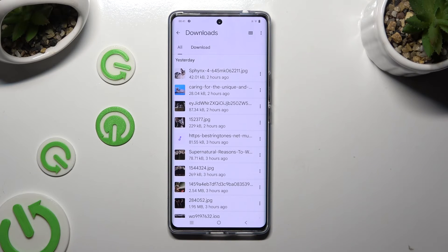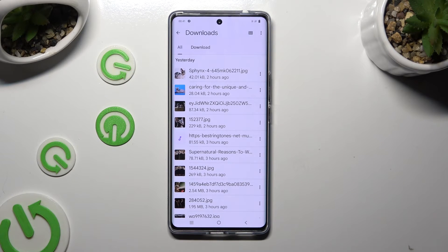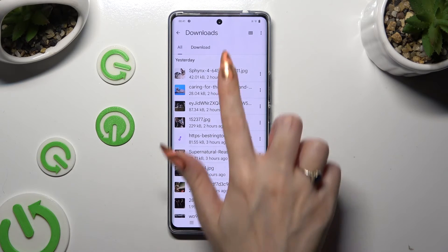As you can see, all my downloaded files are all the way here. To access one, just click on it.